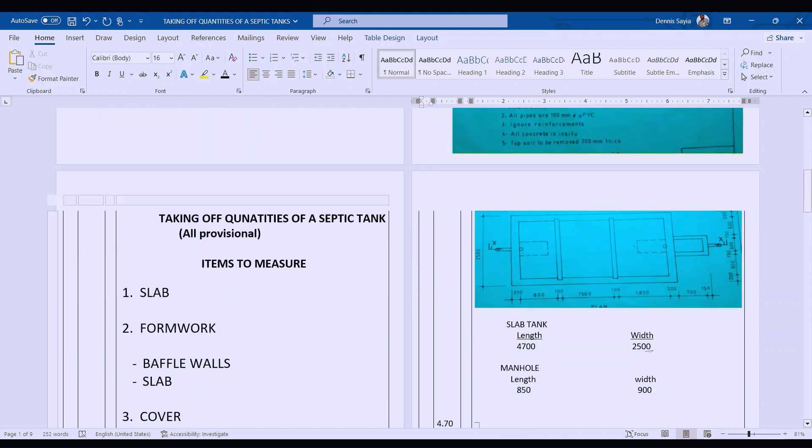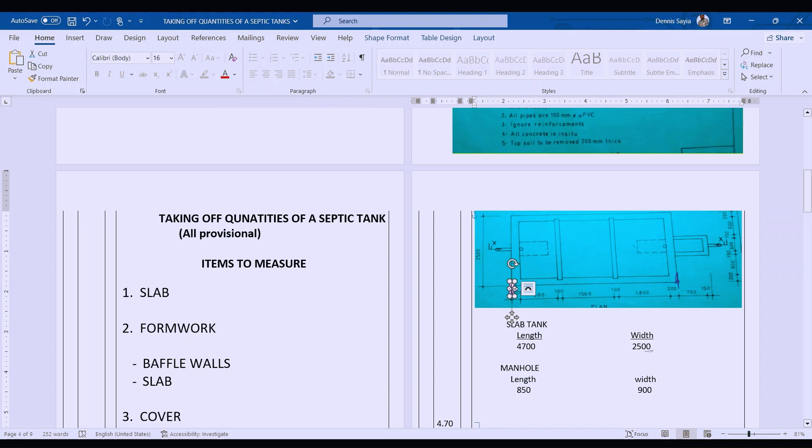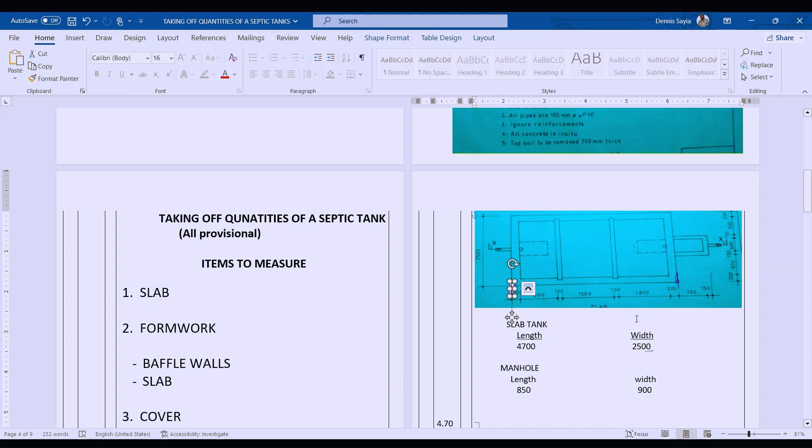The slab moves from here up to there, from this point all along to this point here. For the tank, the width starts from this point upwards. For the manual, we have from this point going to this side that way. The length from here to here is 4700.